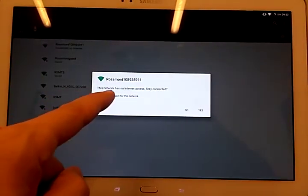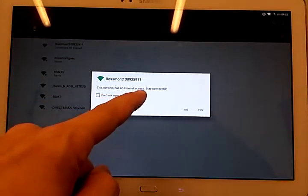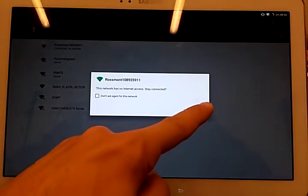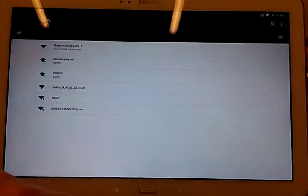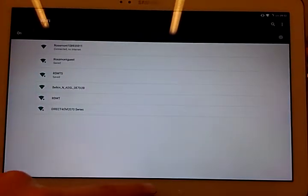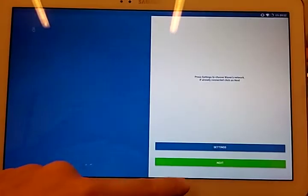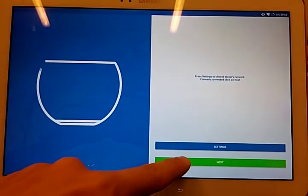This network has no internet access. Stay connected. Yes. I hit back, and then I hit next.